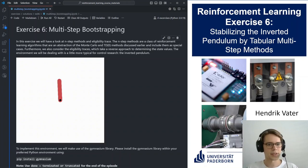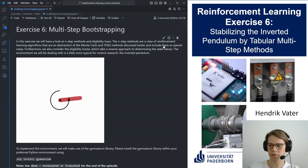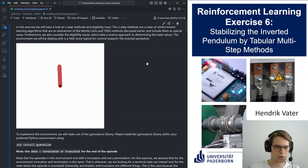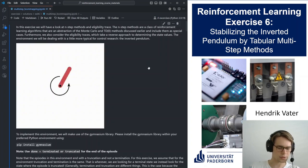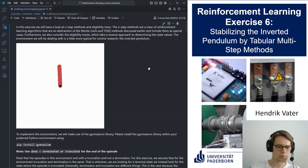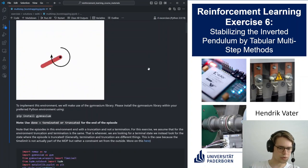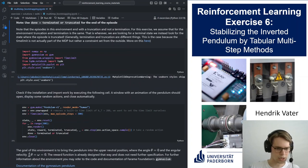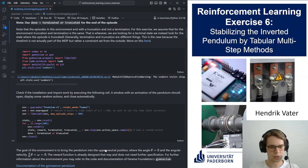Welcome to today's exercise. We will be talking about multi-step bootstrapping methods and looking at this little pendulum environment. This is a gym environment from the gymnasium package — we also linked the documentation somewhere, which you can look at for more information.